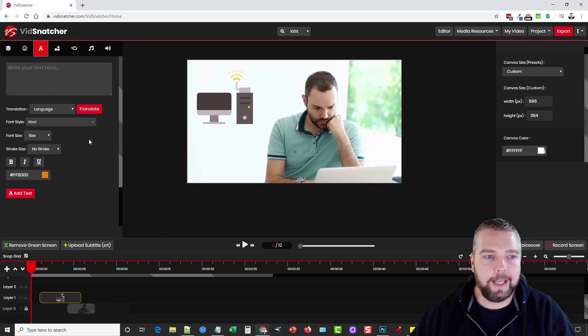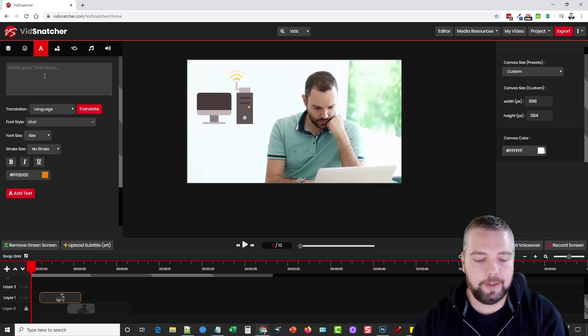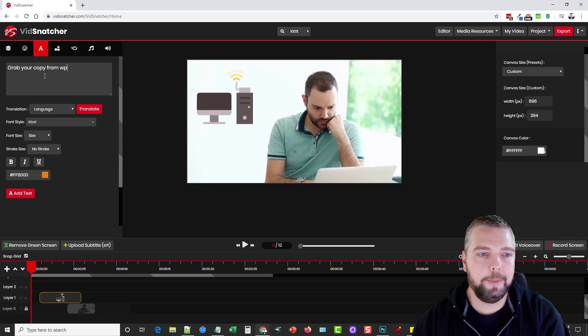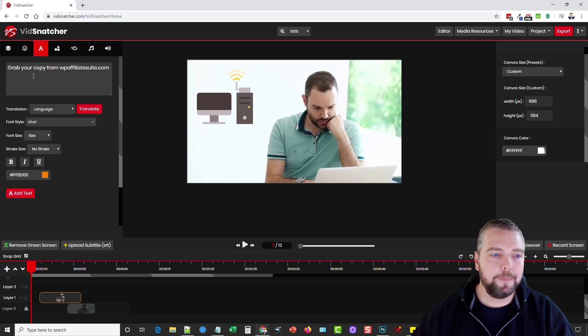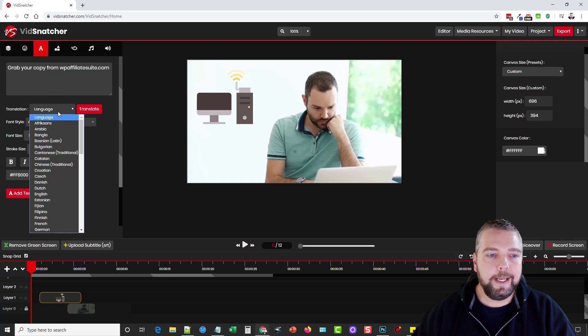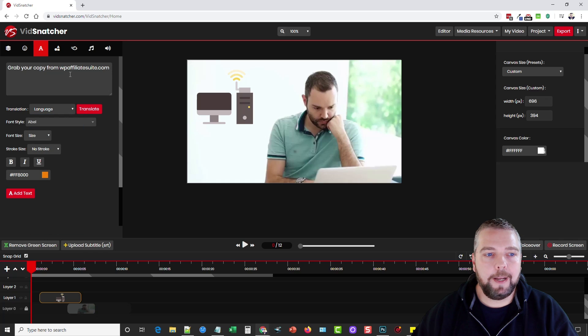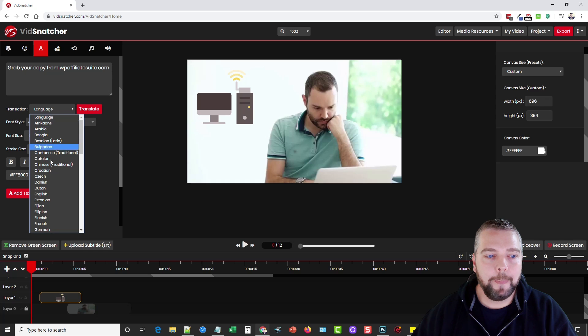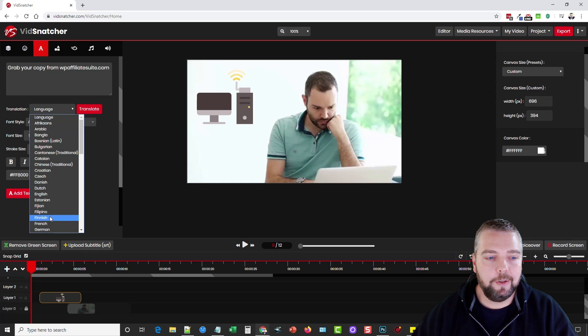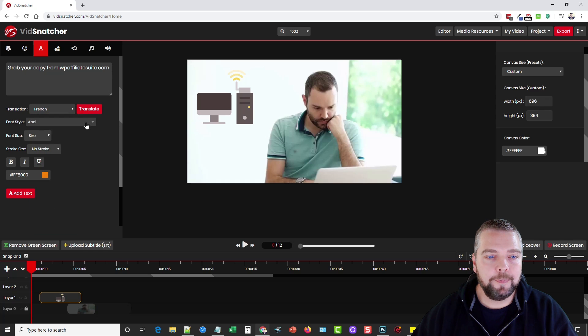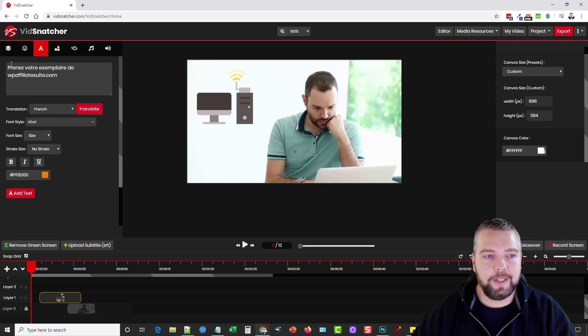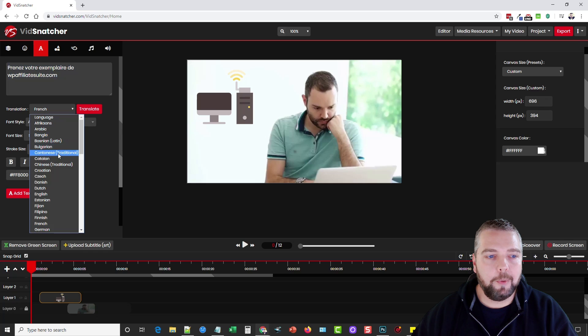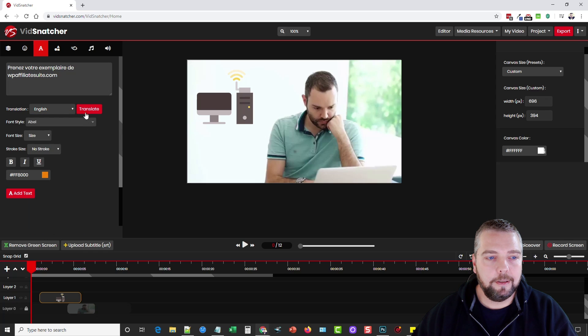Then we can come over and add some text. Let's just do something, grab your copy from wpaffiliatesuite.com and then I can choose a different language. So if I want this to be converted to like Spanish or French or something like that I can choose that. Let's just do French. Translate and you can see that it translated the text here so if I want to add that that's the way it's going to show on my video. But what I want to do is keep it in English, let's translate it back.